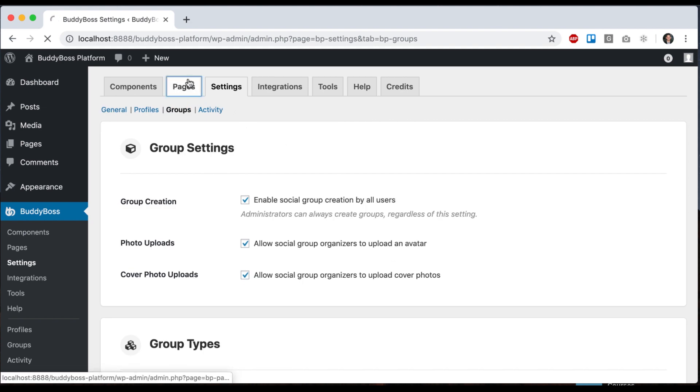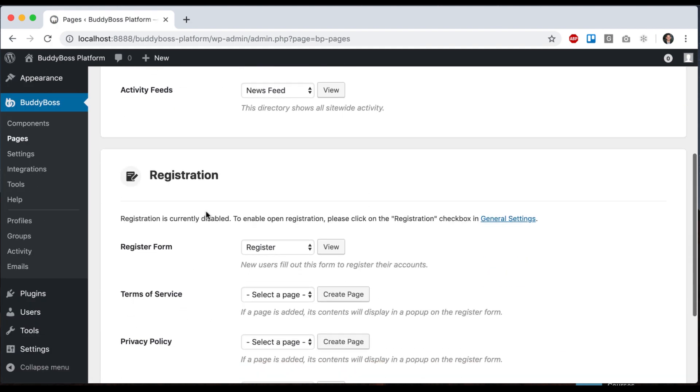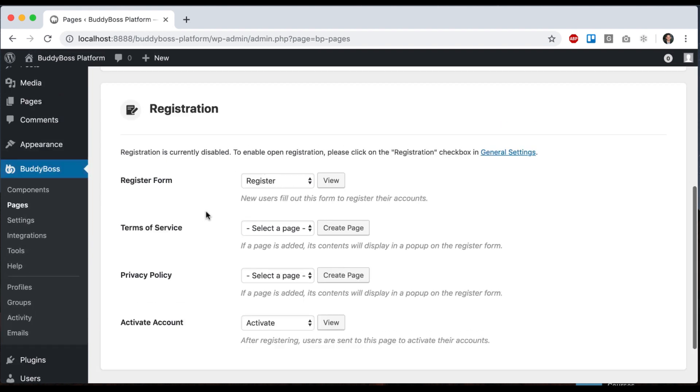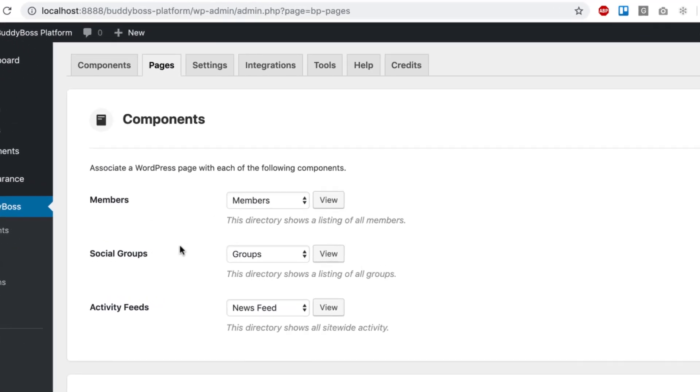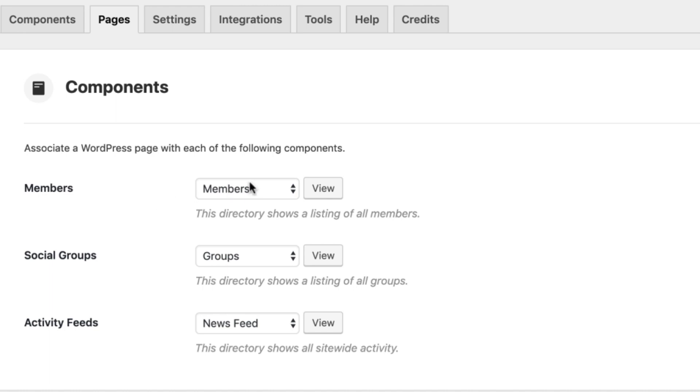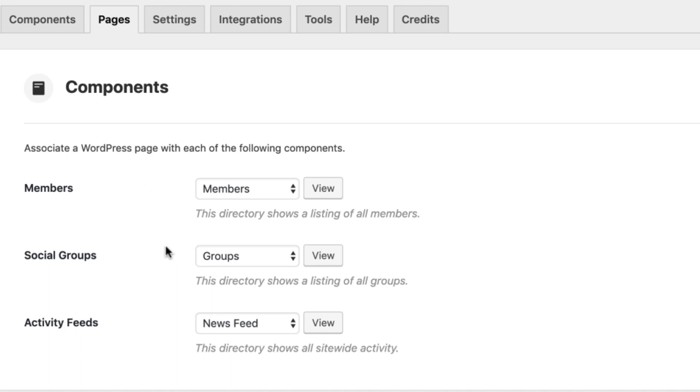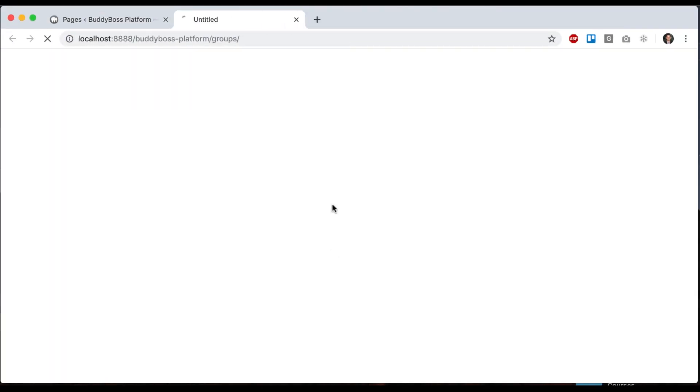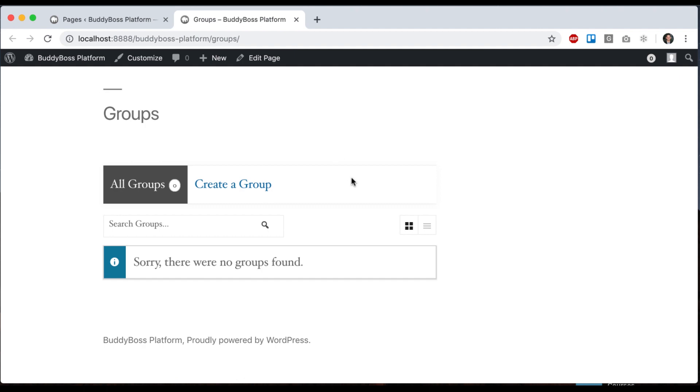And then we have our pages area and in the pages section, we can assign pages to each of the components that require a page. So for example, members has a page that's assigned to be the members directory. This is a page that will list all the members who exist on the site.